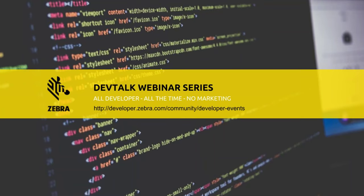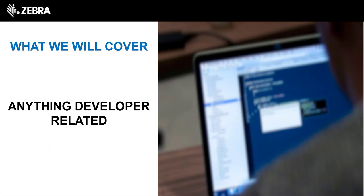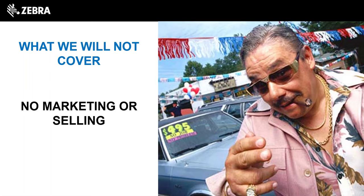Before we jump into the topic, since this is our first session I wanted to spend a few moments talking about what you can expect from these sessions. This is a developer talk — we'll be talking about developer-related topics, so you'll see a lot of code, walkthroughs, and demonstrations of concepts and tools that will help make your life easier, particularly around our problem SDKs but also third-party SDKs and general industry topics.